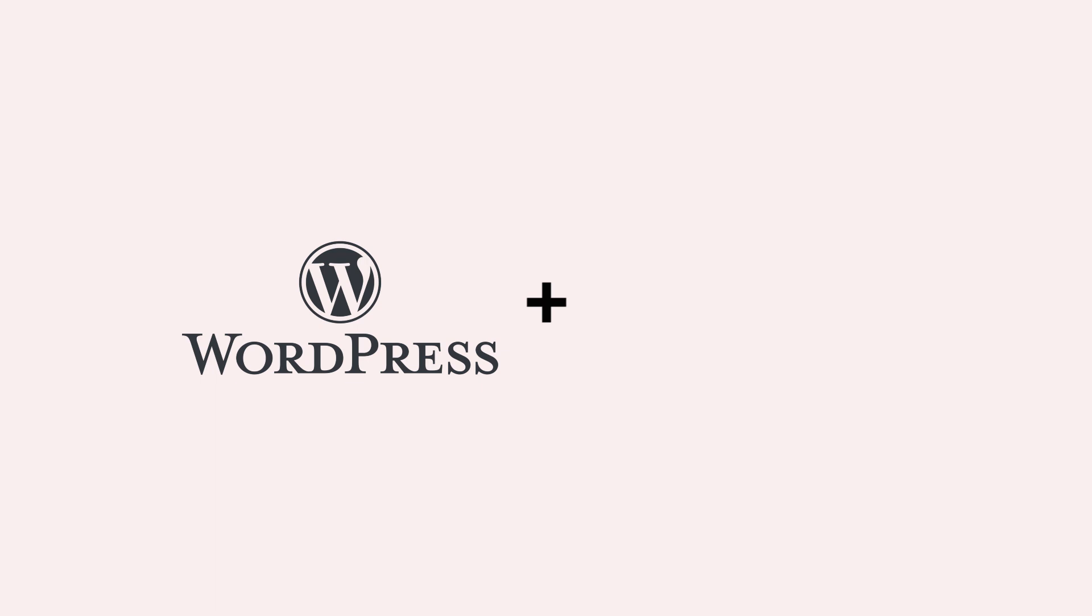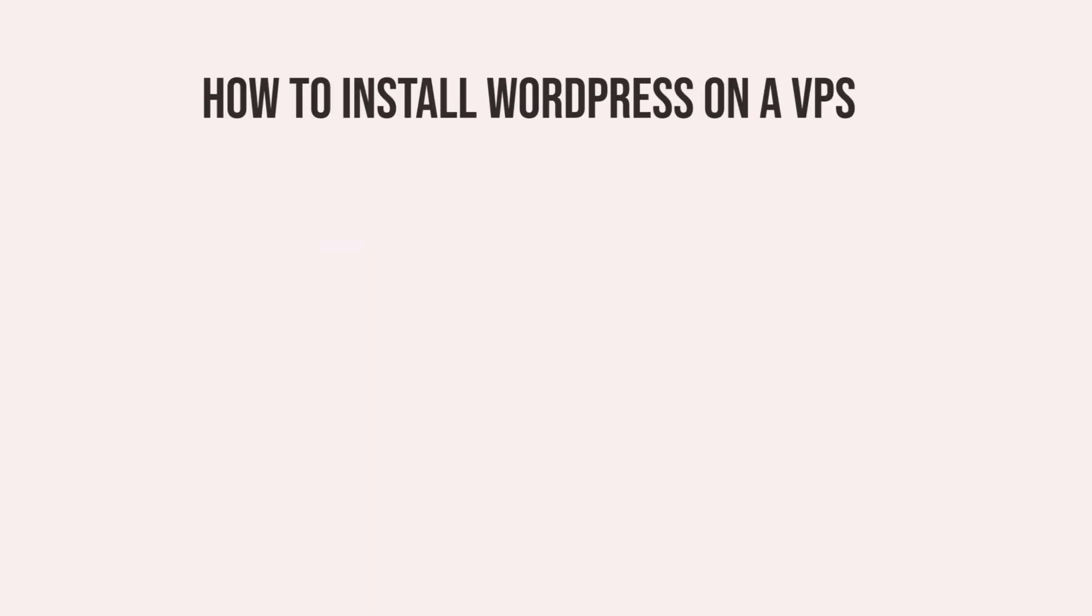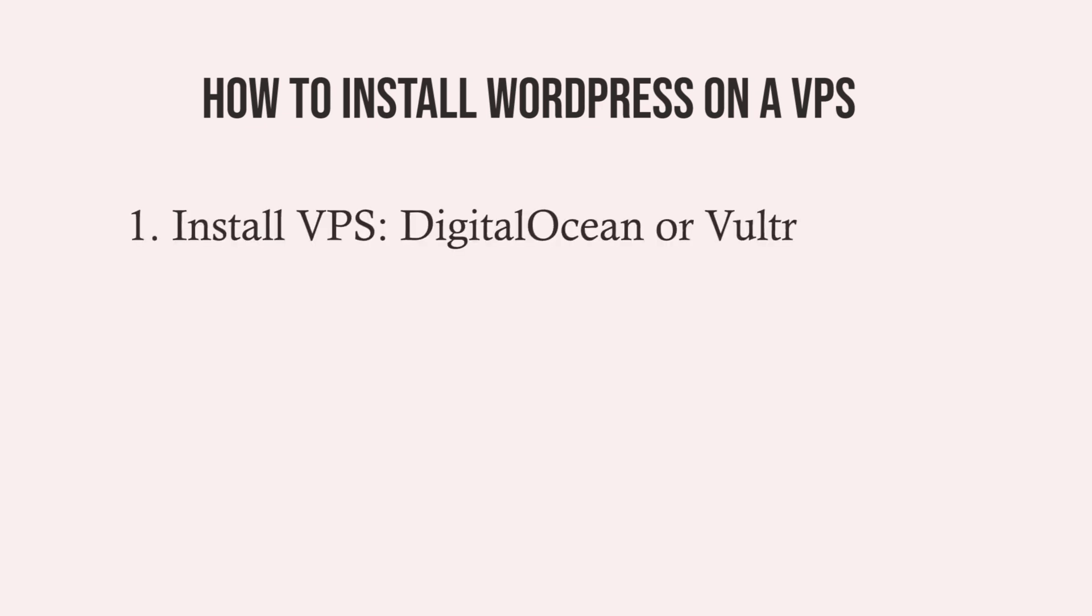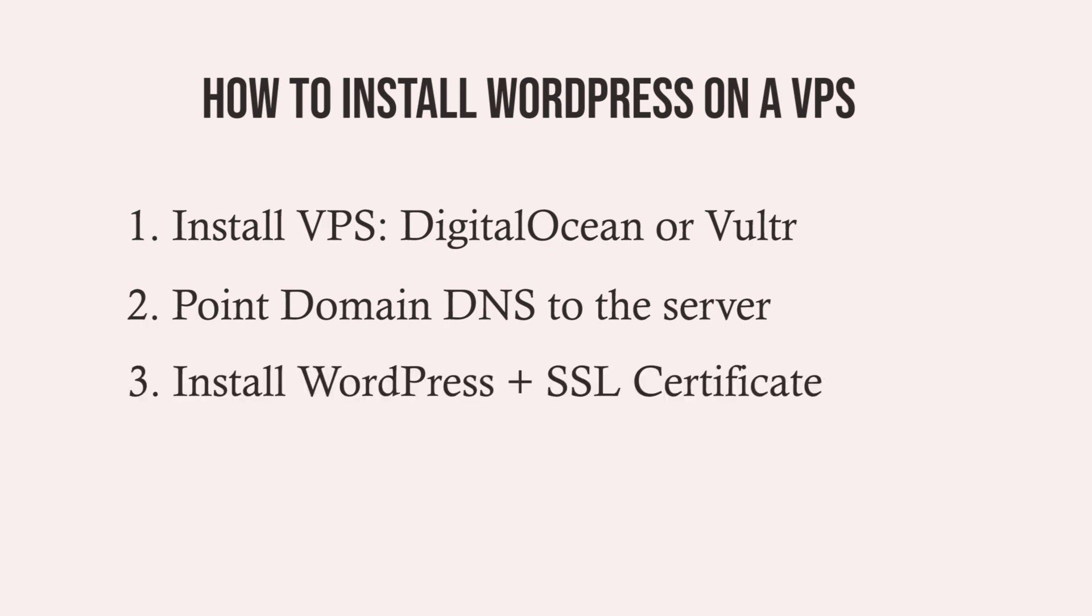How to install WordPress on a VPS. To explain how to install WordPress on a virtual server, I will do it in three steps. The first step is to install a VPS in a cloud hosting. The best are DigitalOcean or Vultr. In this tutorial, I will show you how to do it in both. The second step is to point the DNS of the domain to the IP of the server. And the third step will be to install WordPress and a free SSL certificate. Let's start.